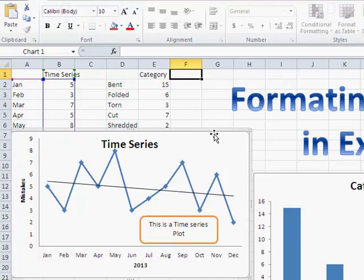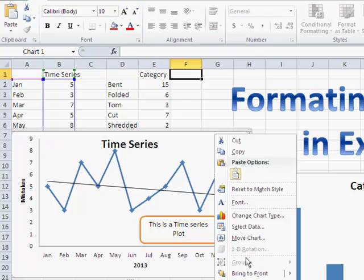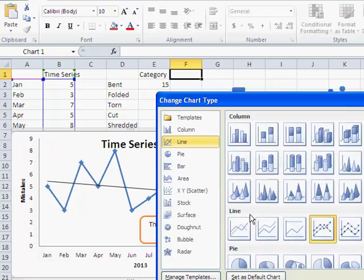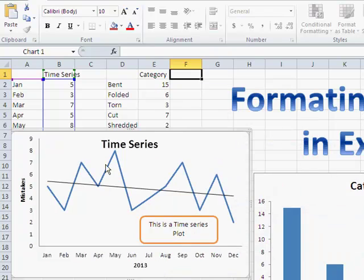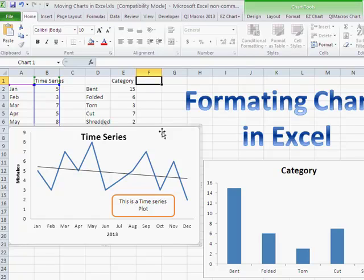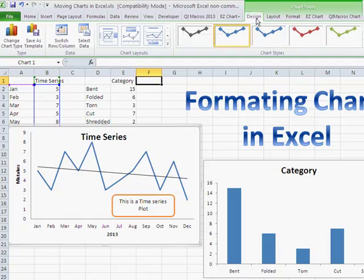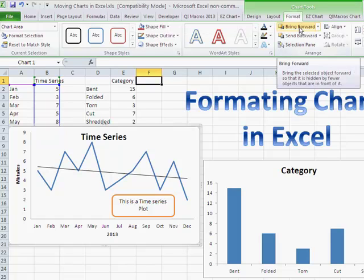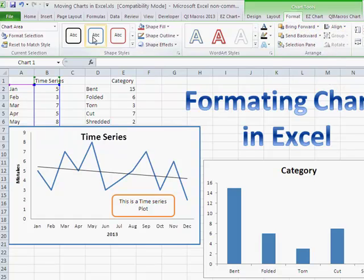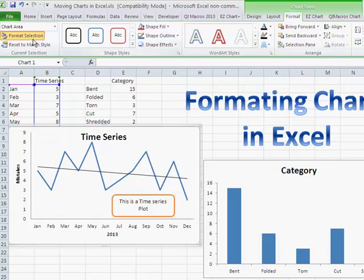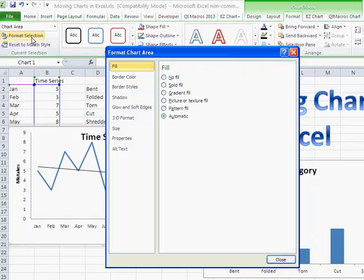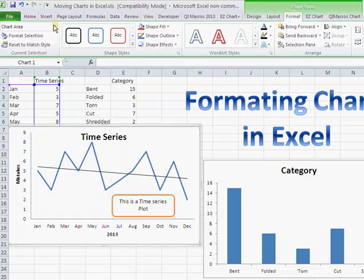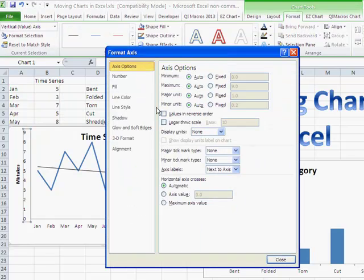You can right-click on just about anything in the chart and get to the same sort of options. So if you wanted to change the chart type — say, go back to a plain plot — you can do that. There are a lot of ways to go about changing things in the chart, including changing format, moving elements forward or backward, aligning them. Clicking Format Selection lets you change formatting, and double-clicking on one of the axes lets you change the format of that axis as well.